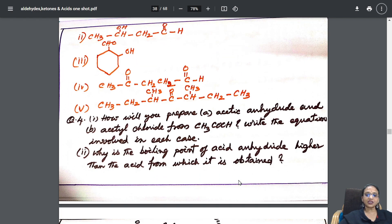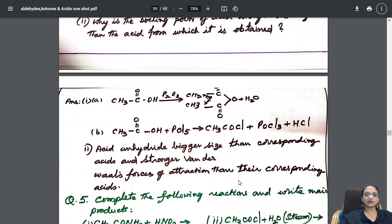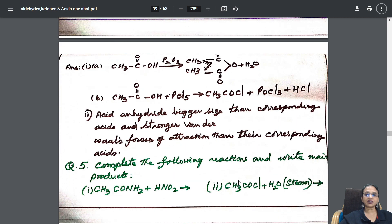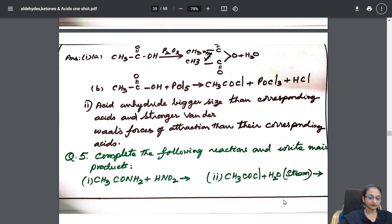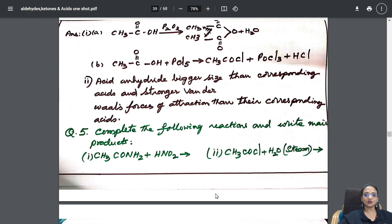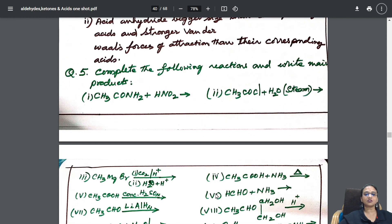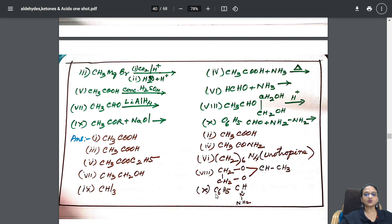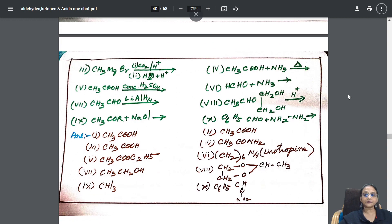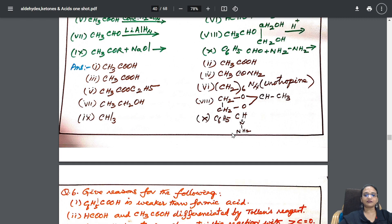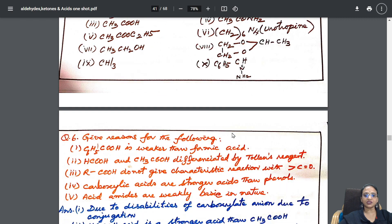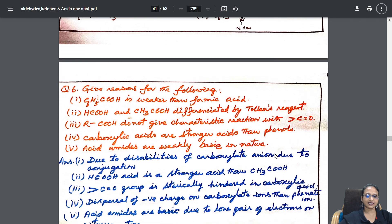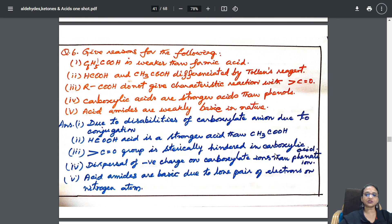From there I went into: complete the following reactions. Same common reactions are there. And then give reasons question is also given.